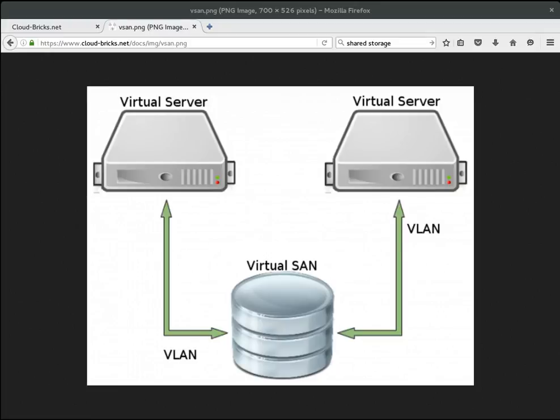Hello everyone, today we are going to talk about virtual SANs which are basically storage space elements useful to provide shared disks for virtual machines.